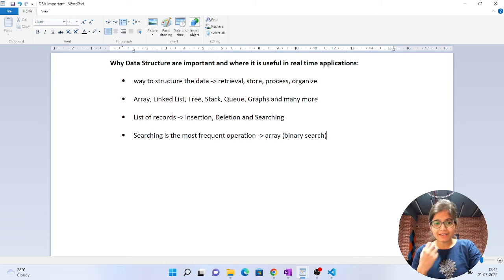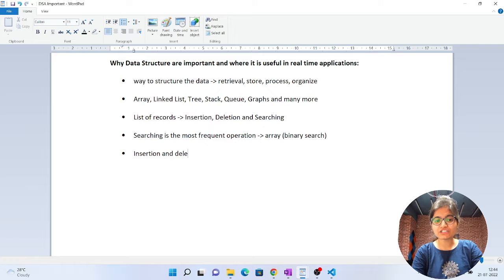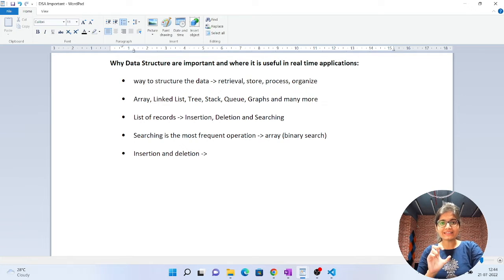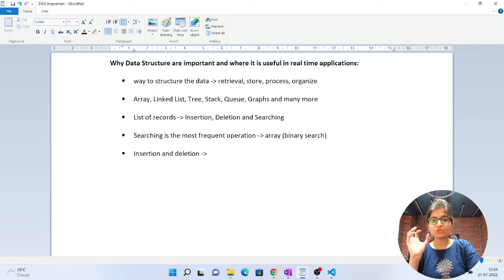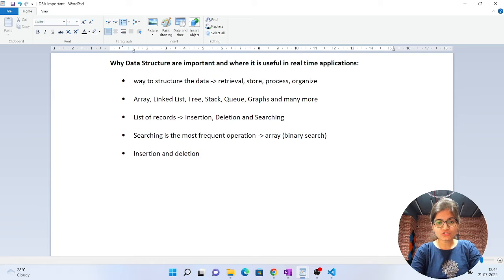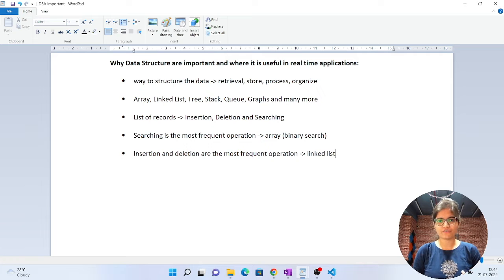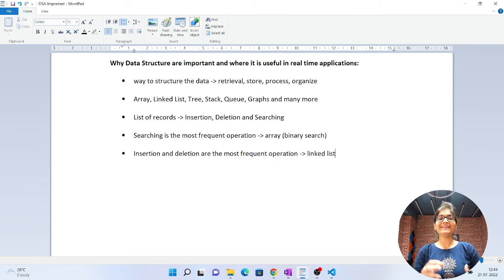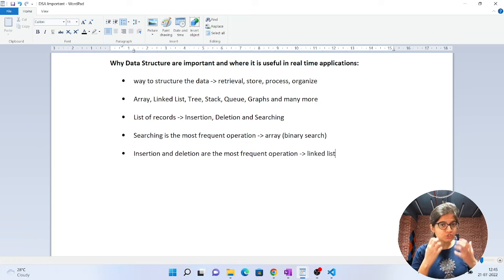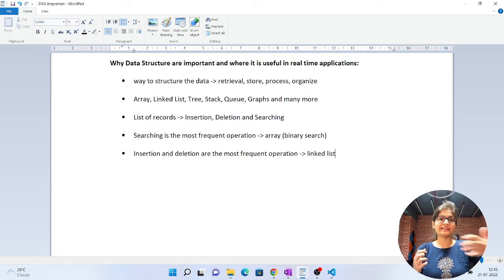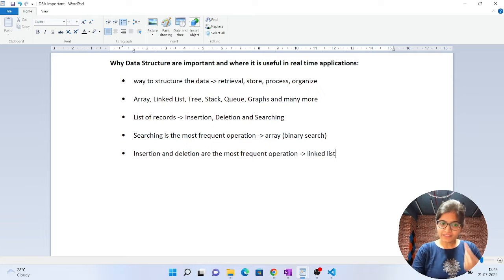On the other hand, if insertion and deletion are the most frequent operations, in an array it will take O(n) in the worst case to do insertion and deletion. So in that scenario your answer should be to go for a linked list-based approach, because in a linked list insertion and deletion take just O(1) time complexity. The key point is that depending upon the use case, we should be able to decide which data structure to use.